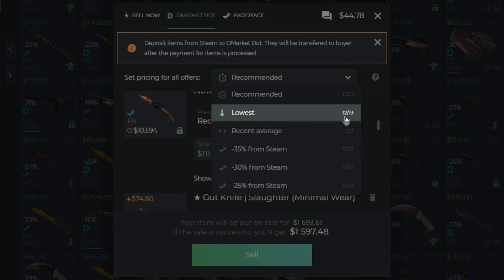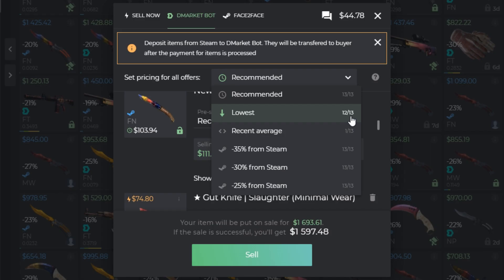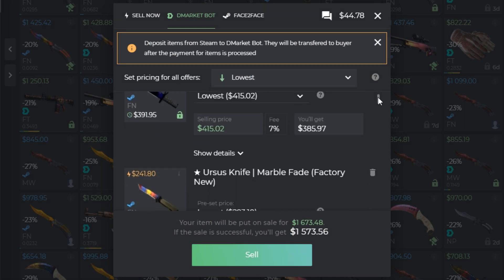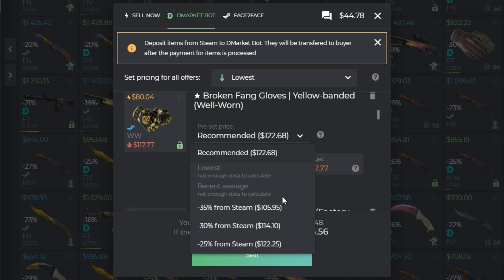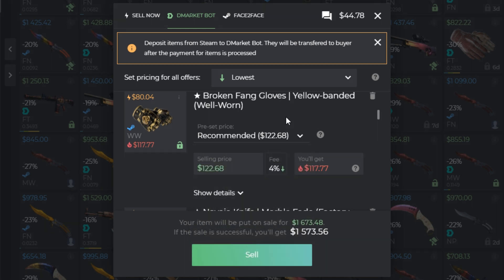Lowest is the cheapest offer among the recent active ones. There are 12 of 13 skins available on this option. You can find a skin that is not available to be set with the lowest price by scrolling down this window — there's not enough data to calculate the lowest price of this skin. This skin can't be put on sale at the lowest price at the moment. You can choose other options, leave the recommended price, or choose your own.